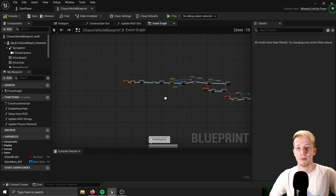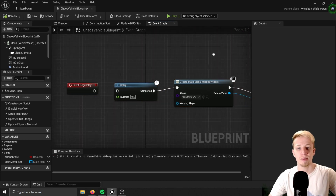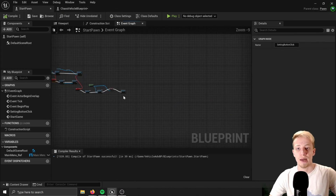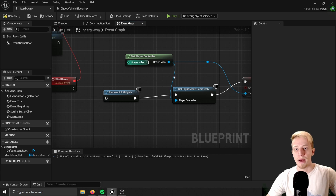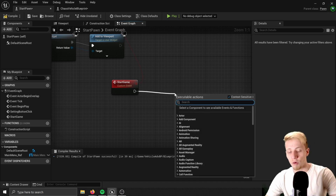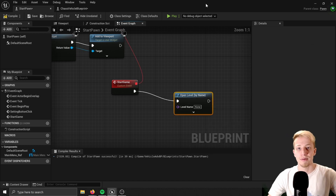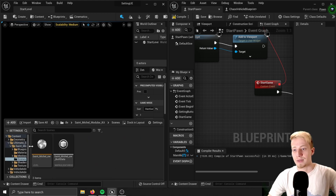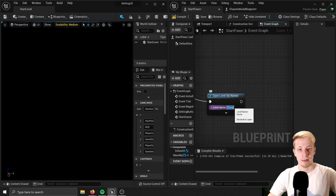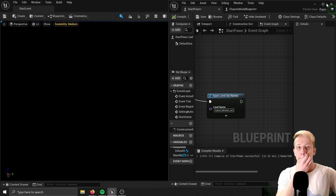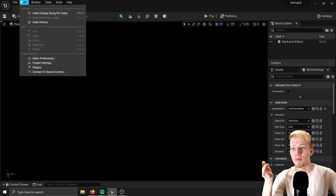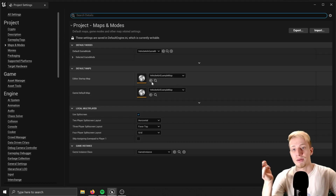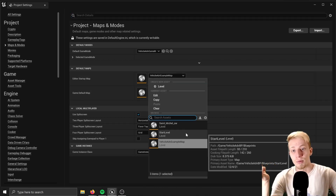Now that we have it in our StartPawn, go back into the Chaos Vehicle Pawn and just disconnect that logic since we don't need it there anymore. In the StartPawn, instead of the game logic, you want to use Open Level — and that level will be of course the level you want to start with, in my case the demonstration scene. Make sure the level name matches exactly. In Edit > Project Settings > Maps & Modes, set Editor Startup Map and Game Default Map both to StartLevel.